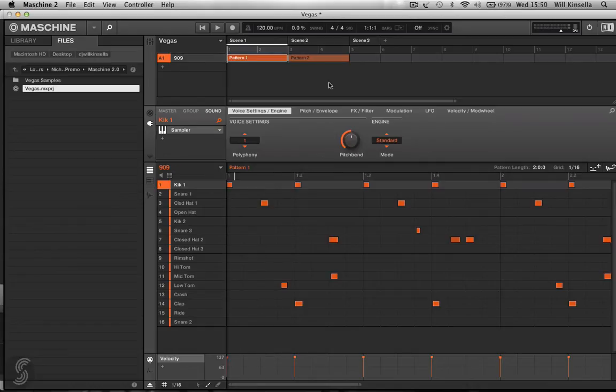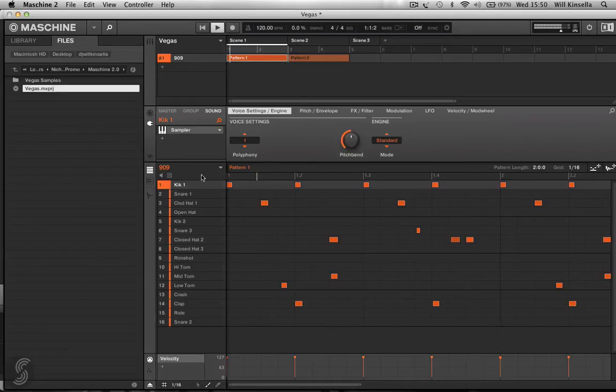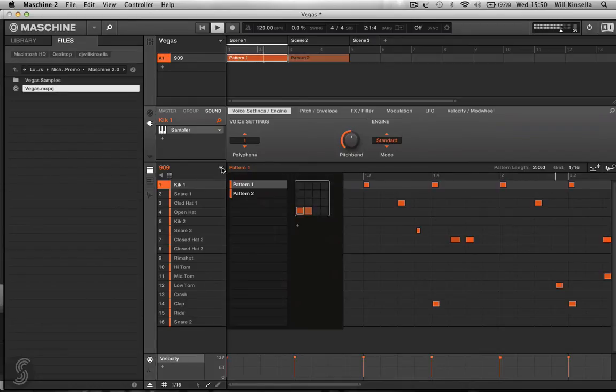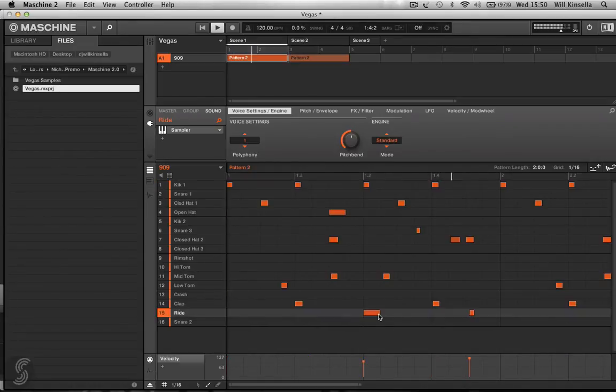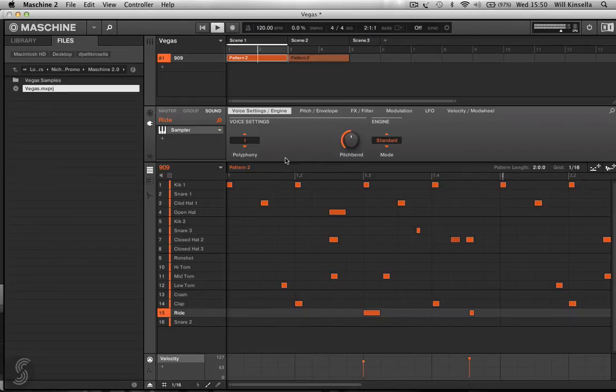So if we hit play, you can hear they've programmed in a pattern first already. I can click on this list here and go to pattern two. And have a listen to that as well.